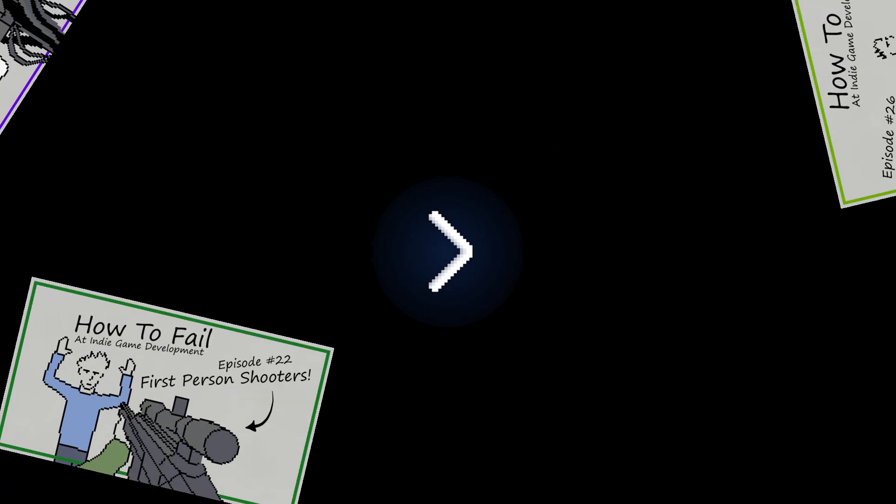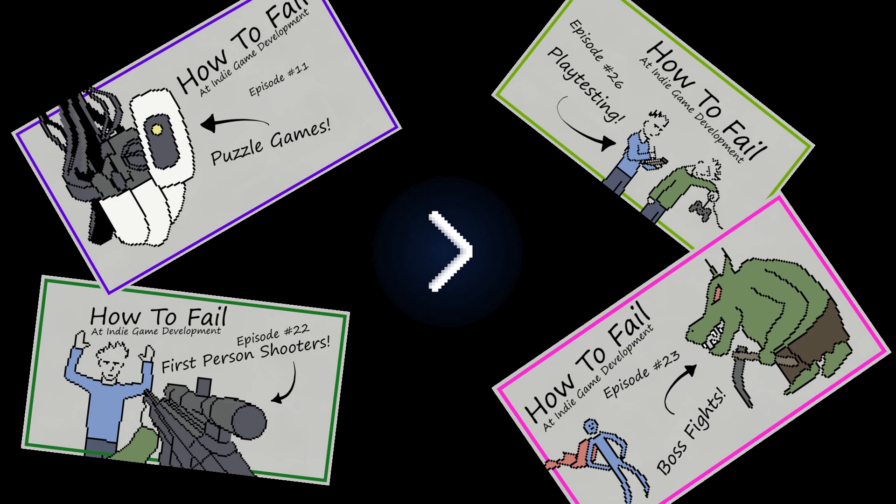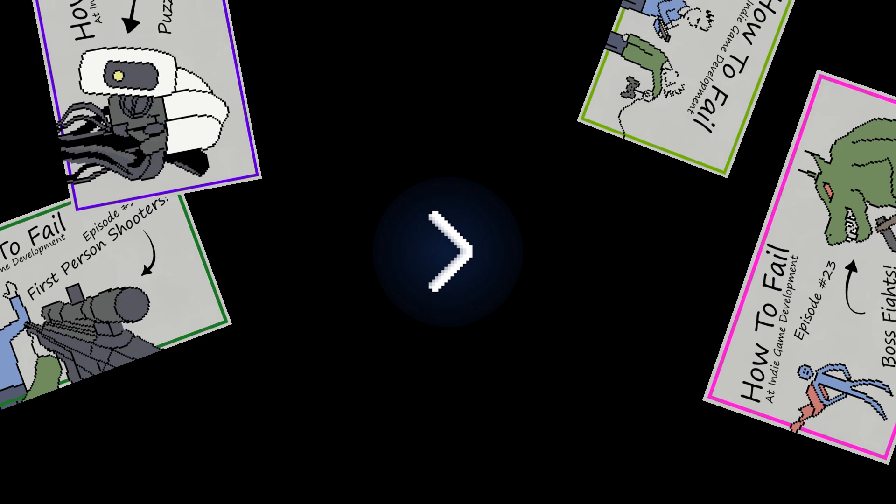Hey everybody, my name is Artindi, and I'm the guy who makes that How to Fail at Indie Game Development series. It's just a silly, sarcastic series that kind of teaches you about game design.